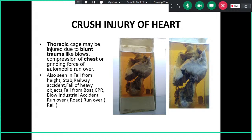This is a specimen of burst or crush injury to the heart — also called a broken heart. The thoracic cage may be injured; in young persons, rib fractures may not occur, but in most cases, multiple rib fractures corresponding to the heart injury are present. This typically results from compression of the chest or a grinding force, such as from a heavy vehicle running over the body.